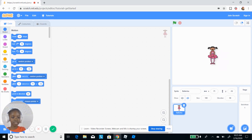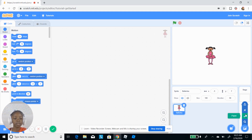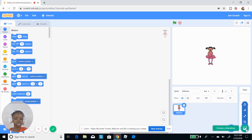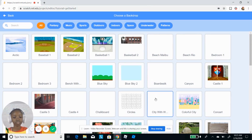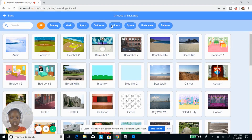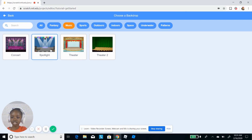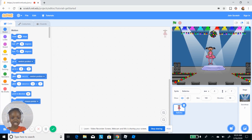Now I'll move the ballerina here. Since it's all white in the background, I'm gonna choose a background by clicking here. You can paint one, get a surprise one, or upload one. I'm gonna choose one — I'm gonna do the spotlight so the ballerina's in the spotlight.